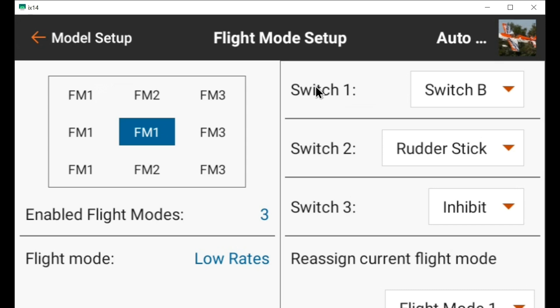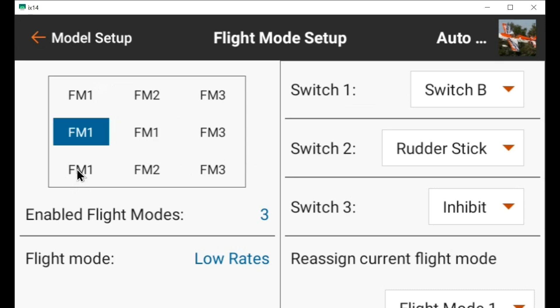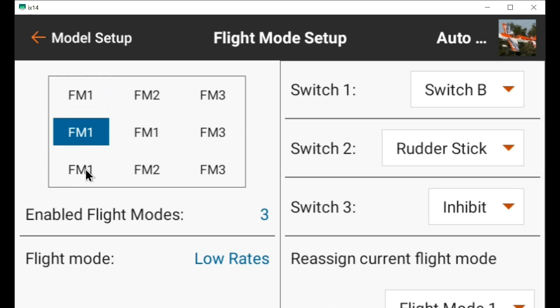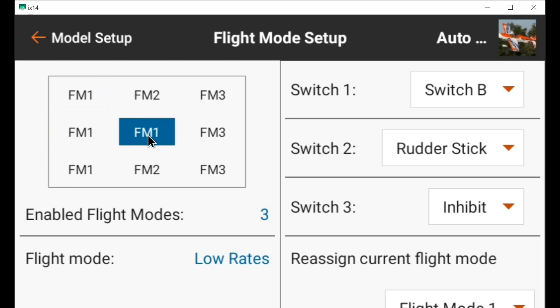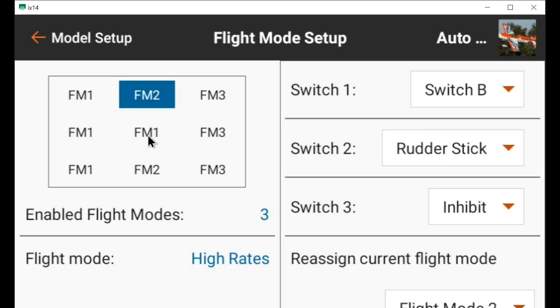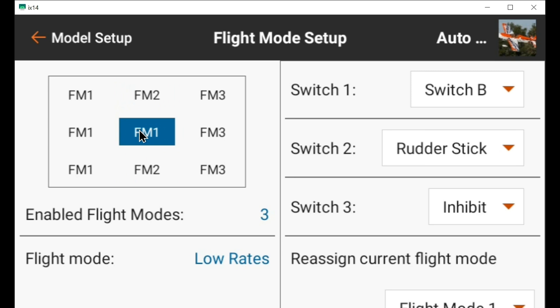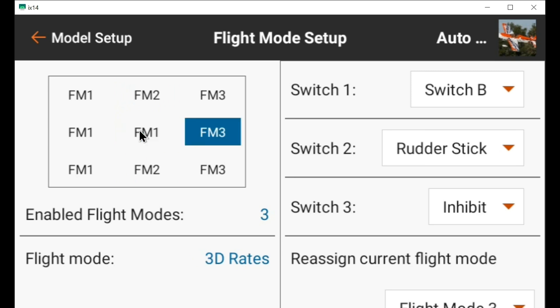I put the rate switch as switch one and the rudder stick analog switch as switch two. In low rates, as I move the rudder back and forth, it's in flight mode 1 — which is low rates. When I put the switch to the middle it's still in low rates, and when I move the rudder it switches to FM2, which is high rates. Then when I go to the third position — 3D rates — moving the rudder keeps it always in FM3.